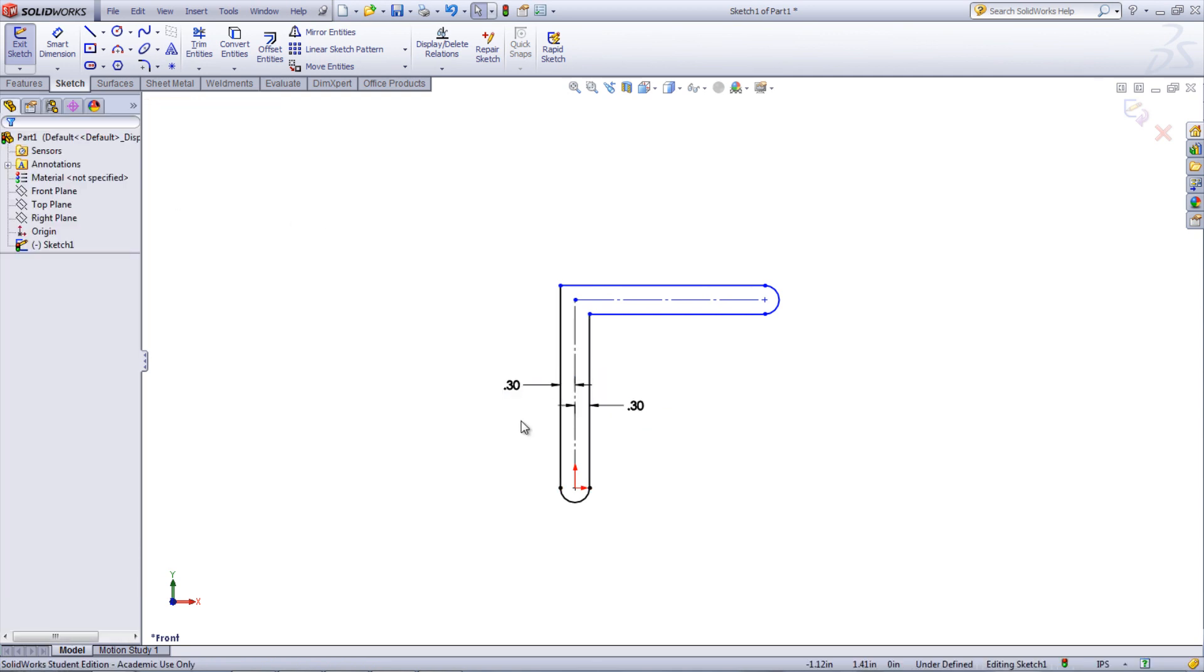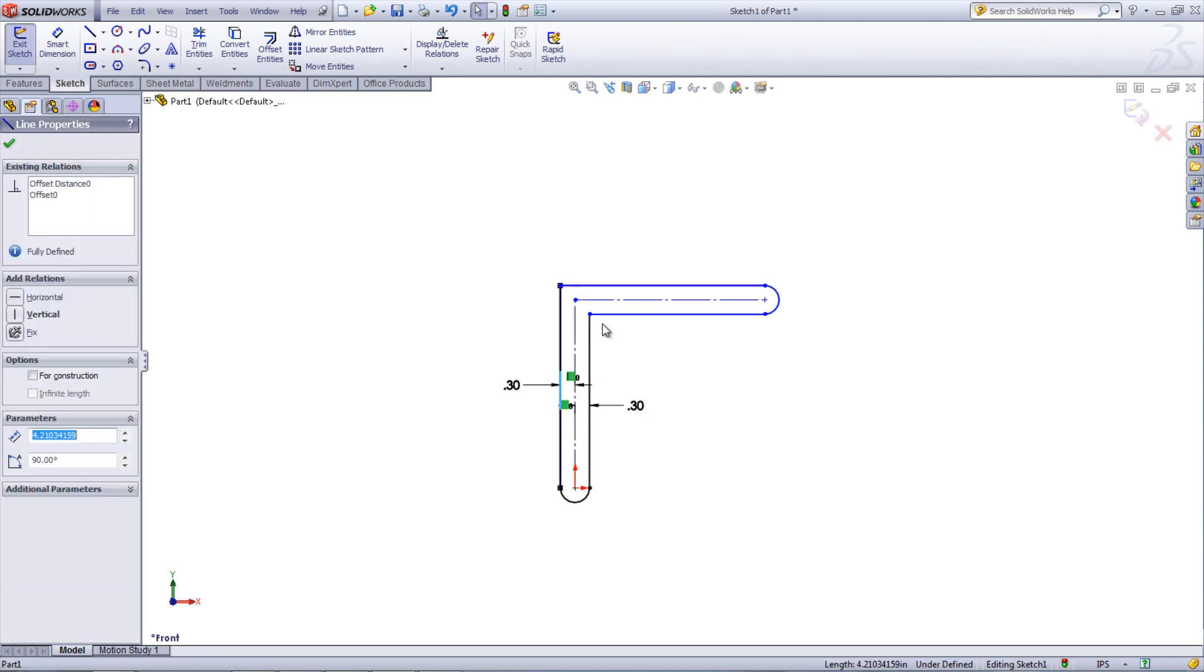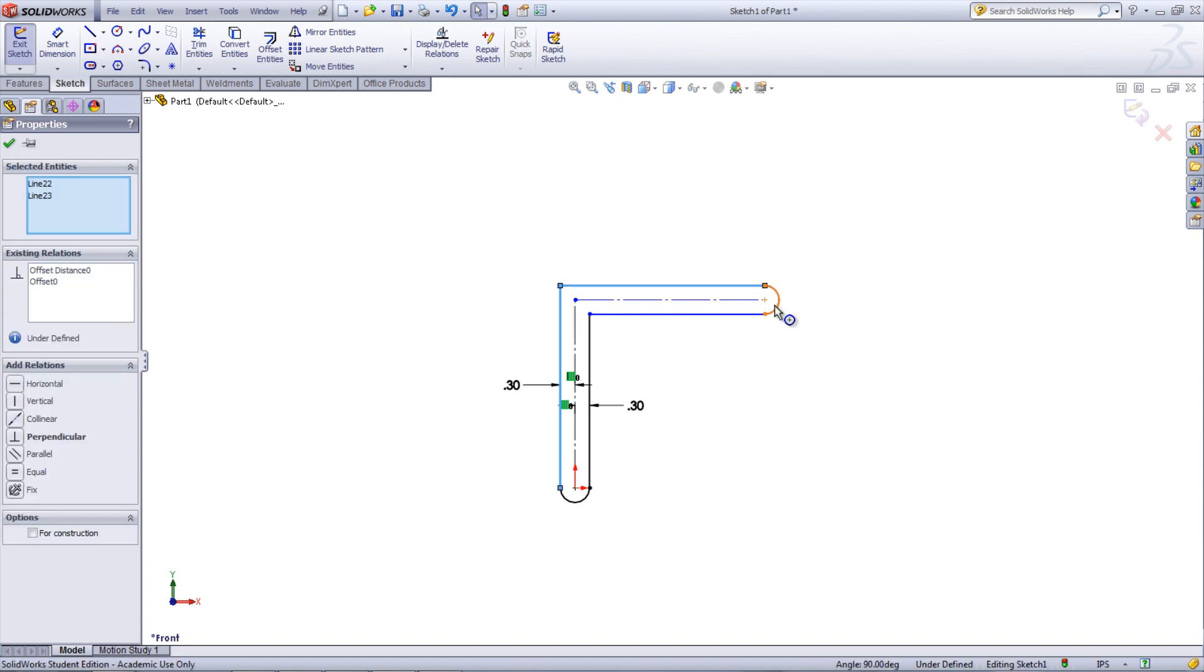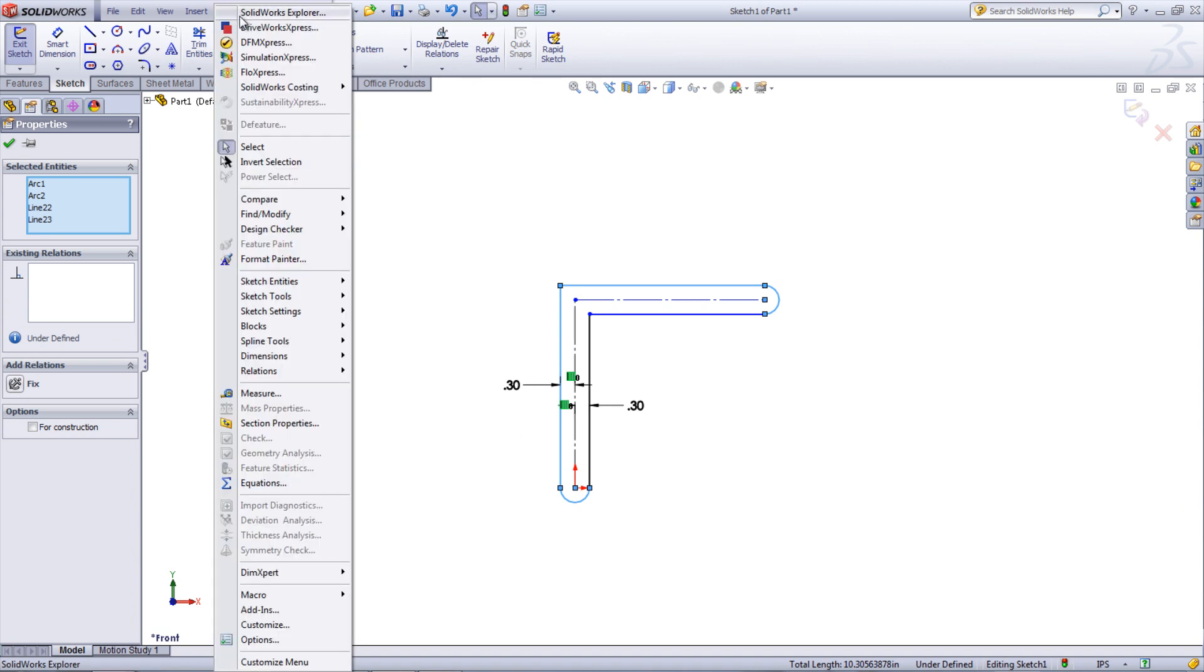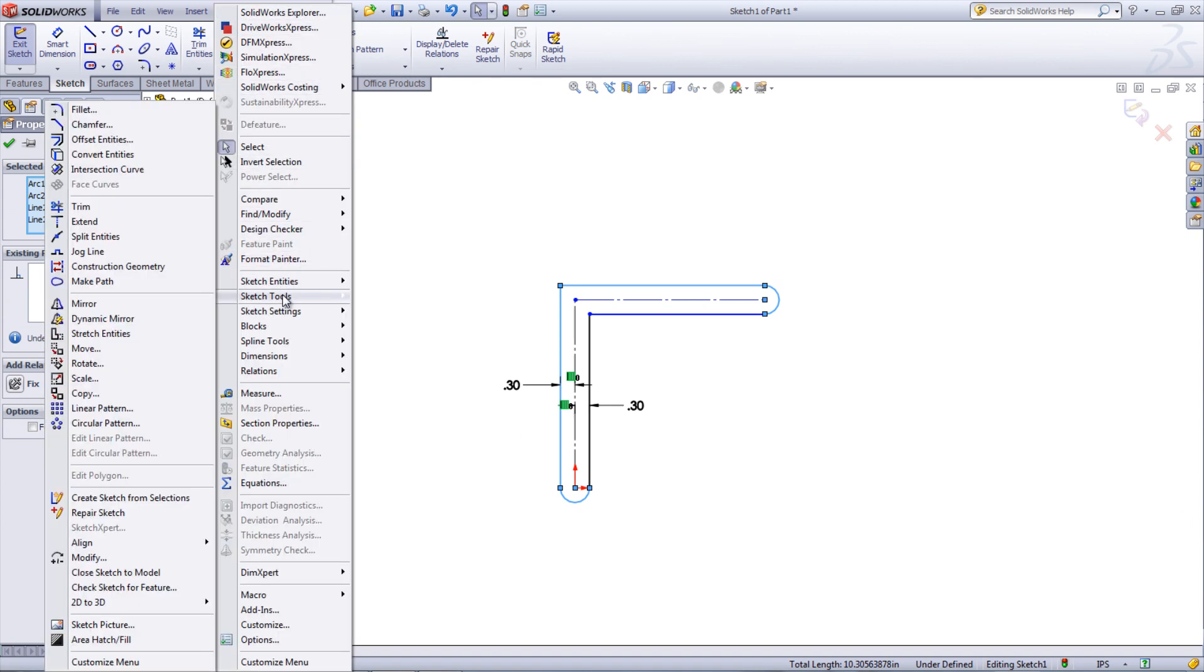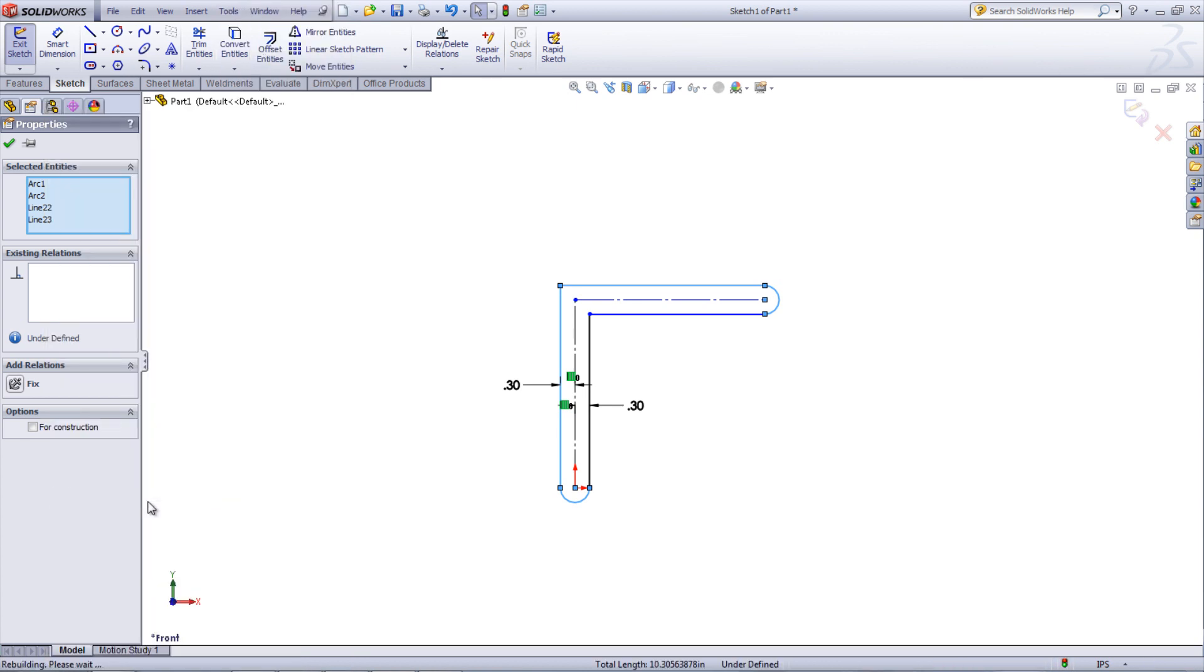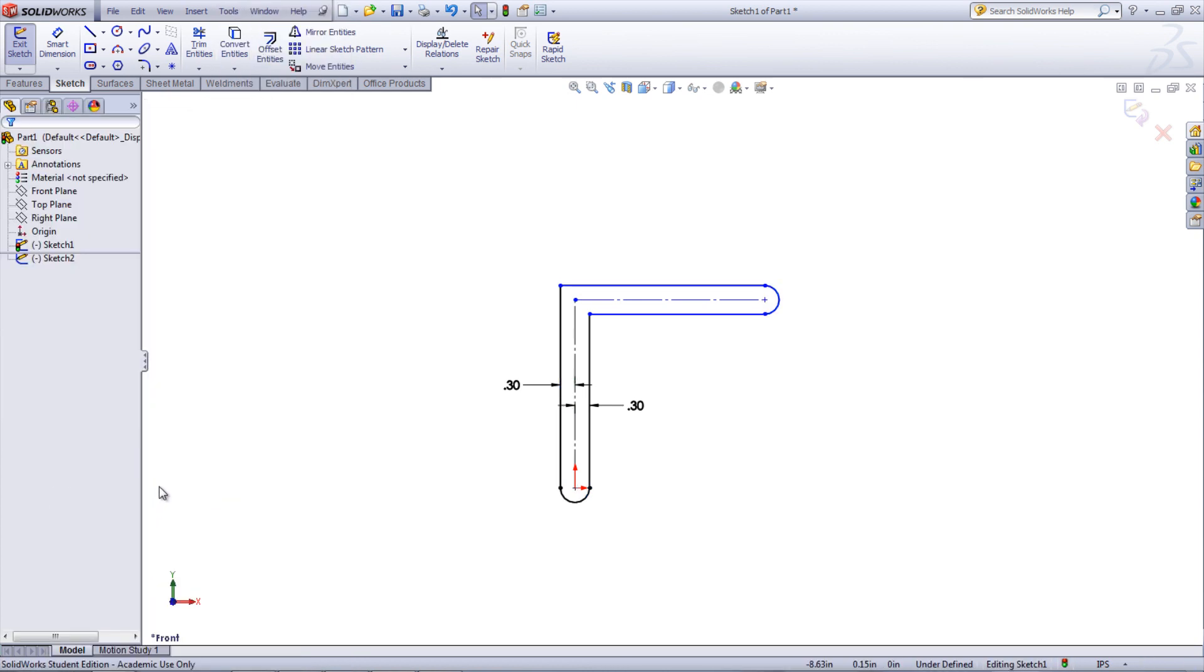The Create Sketch From Selection tool allows the user to choose some existing sketch entities and insert them into a new sketch. This tool requires entities to be pre-selected before the tool itself is selected. The feature is found under Tools, Sketch Tools, and then Create Sketch From Selection. The entities that are selected are then inserted into a new sketch with the same orientations.